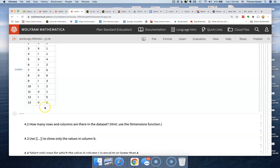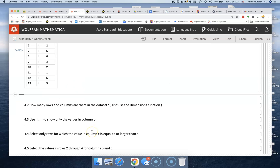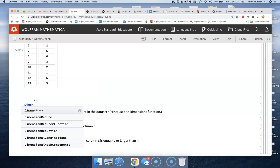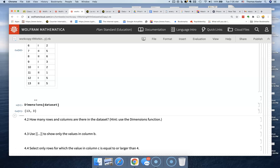The next question is: how many rows and columns are there? We take the dataset and use the dimensions command. It's lowercase — we enter the square brackets and run it. The result is 13 rows and 3 columns.